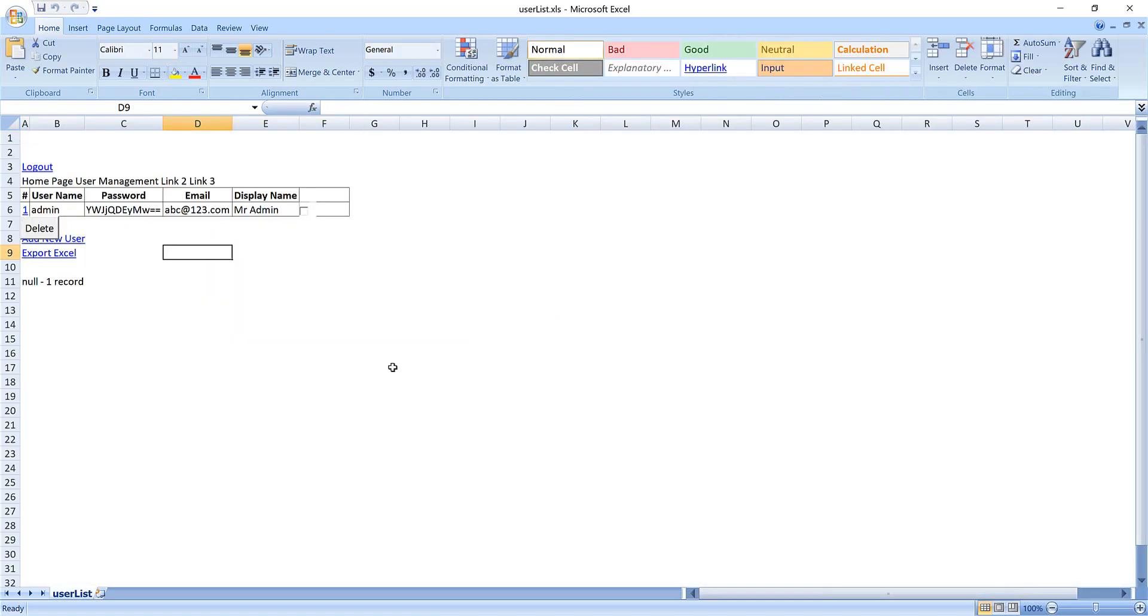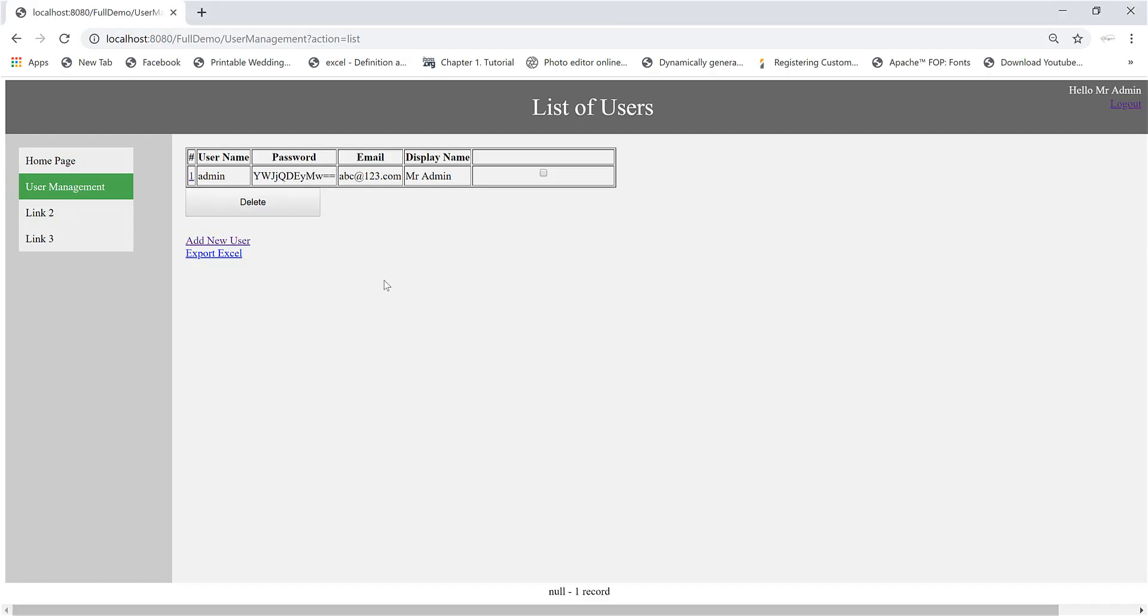It's not really nice format, but it's a really quick way to export JSP page to Excel file.